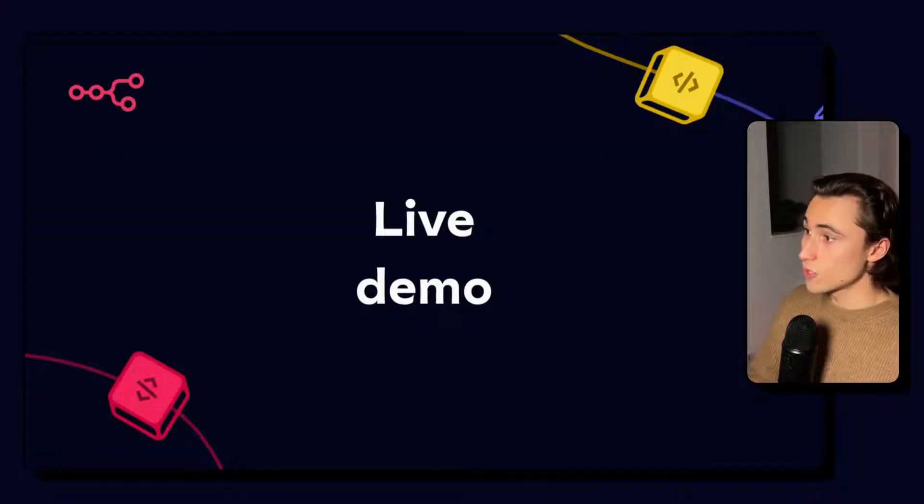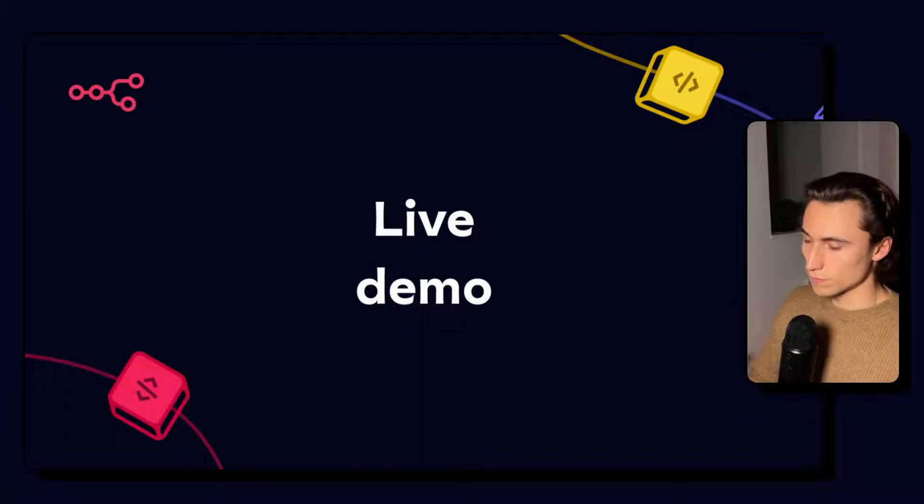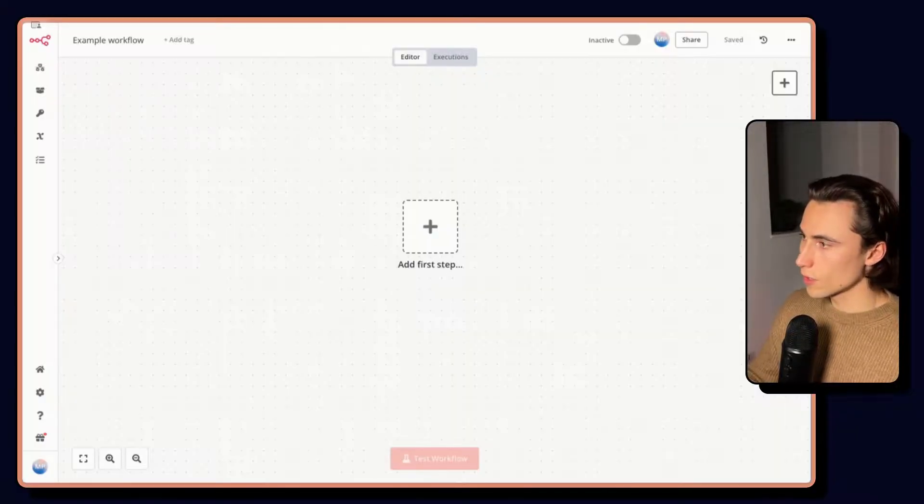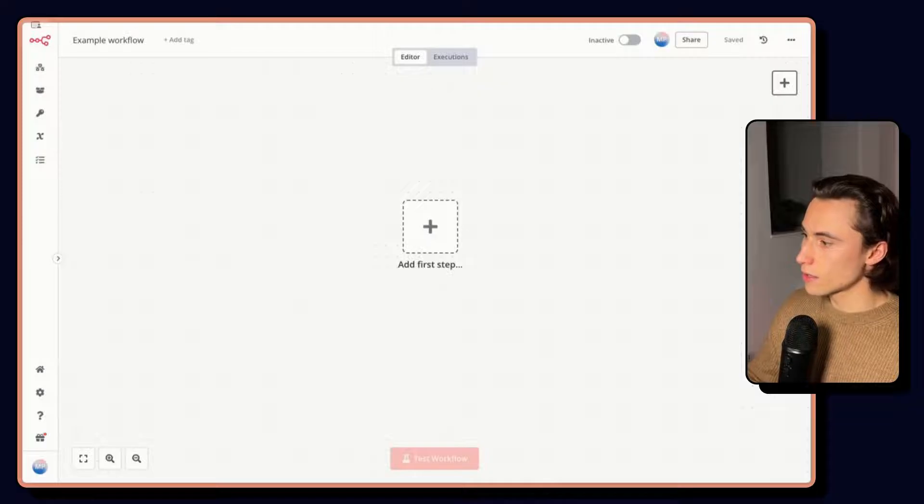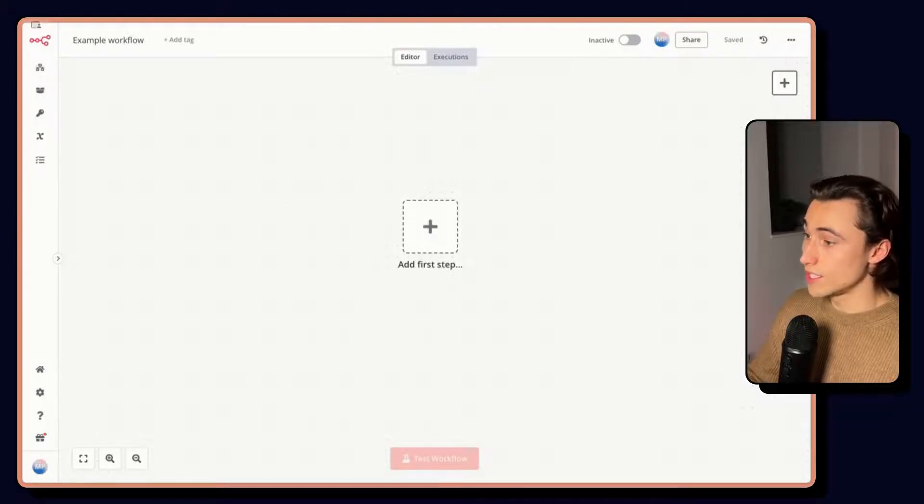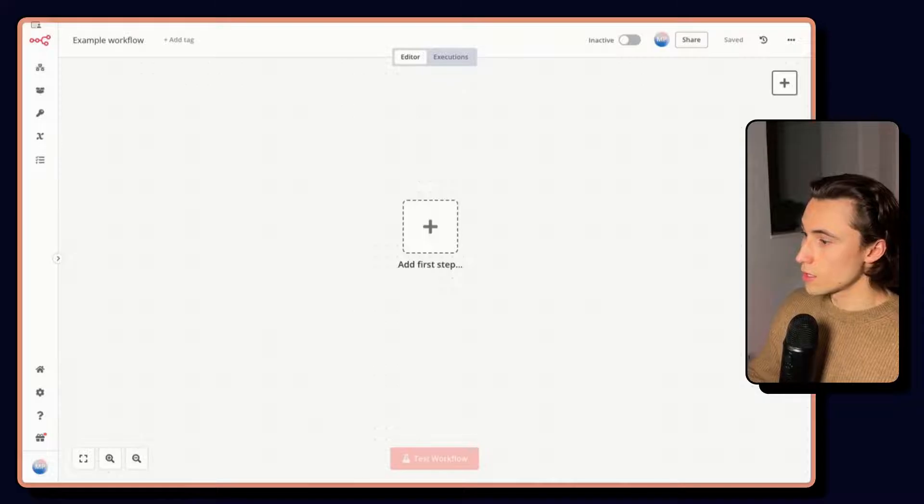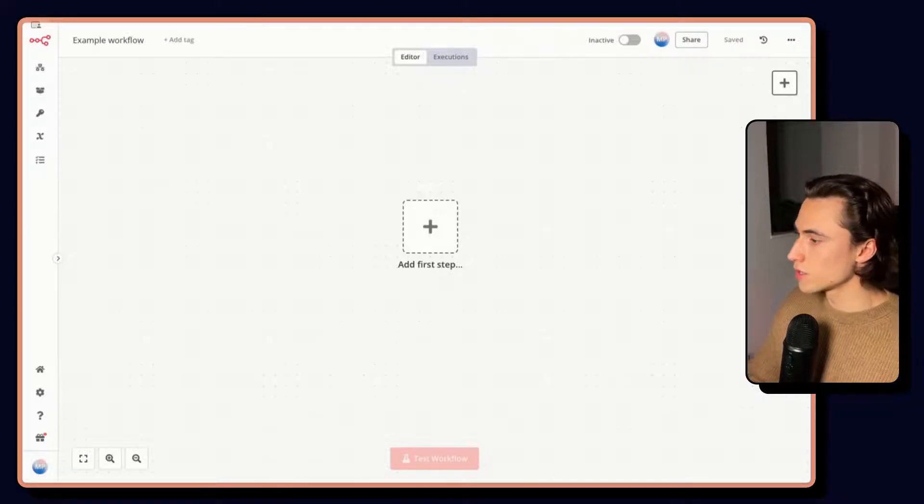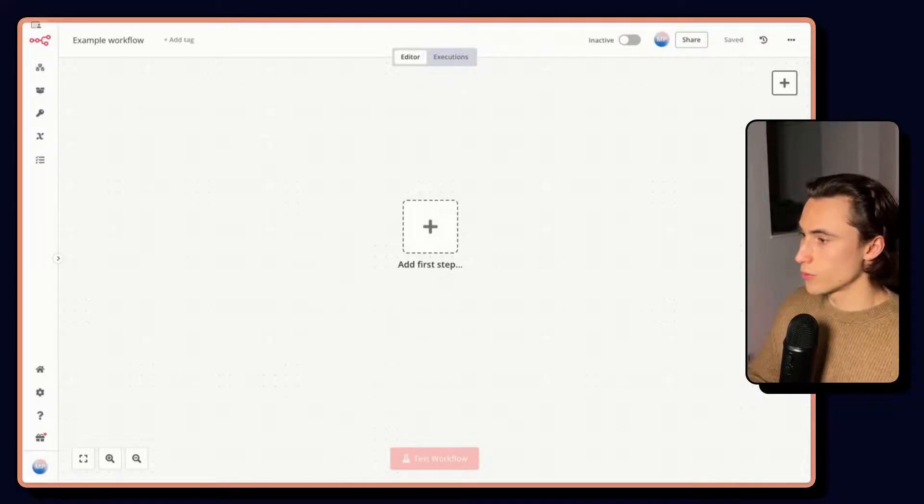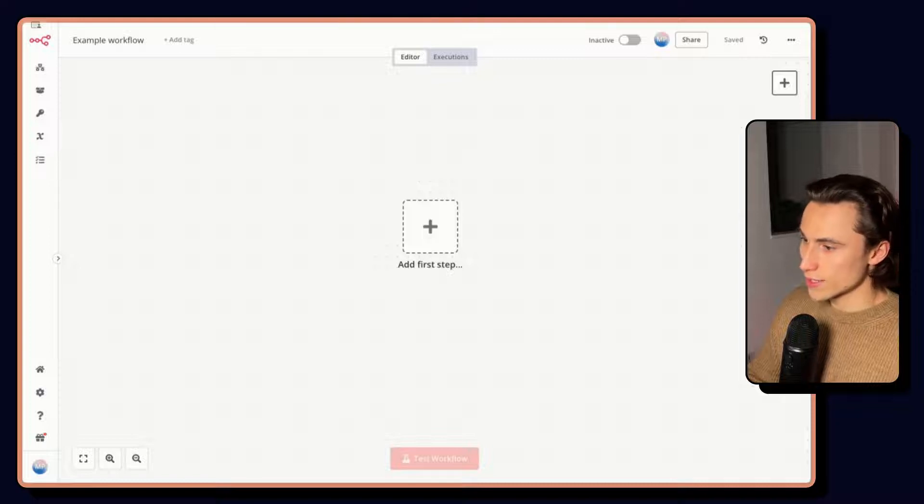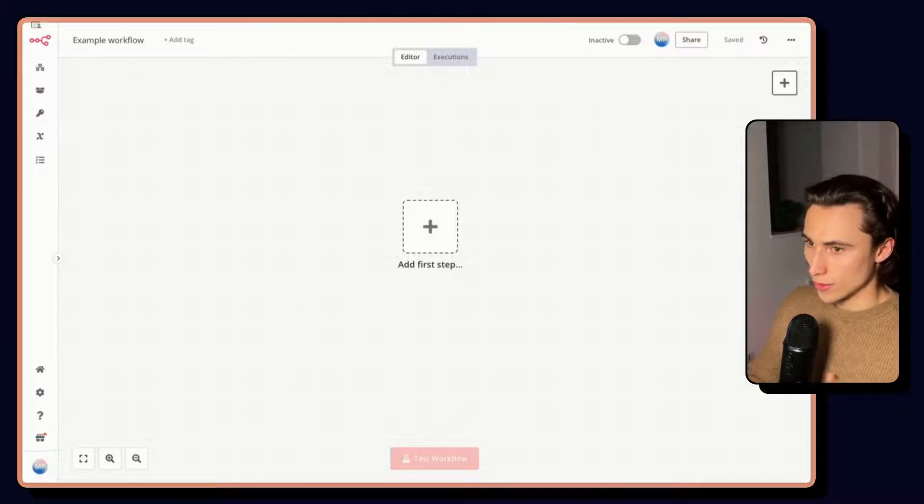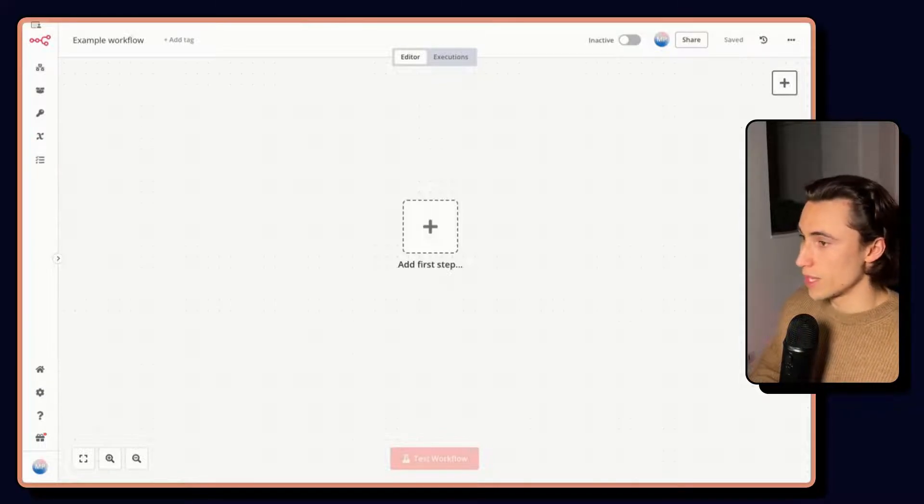Let's jump into N8N and see what all of this looks like. Here we are in N8N and we can see an empty canvas for our workflow. Just as we saw in the slides, let's run through adding a Google Sheet, reading its data and looking through the different views in N8N.